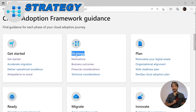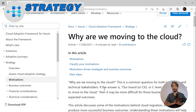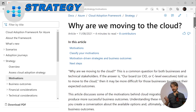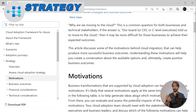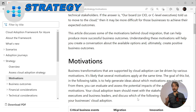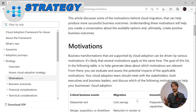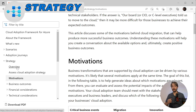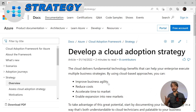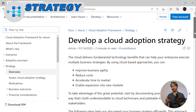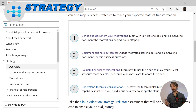The strategy phase talks about the motivations as to why you're moving to the cloud. It guides and ensures that you will meet the business outcomes while considering the financial and technical situation. The main idea is to show you the benefits: improve business agility, scale out and in, disaster recovery and backups, and much more. You will reduce costs by paying only for what you use, and you accelerate time to market using infrastructure as code to get your environment quickly ready. You need to define and document your motivations, meeting with key stakeholders and executives to document why the business is moving to the cloud.